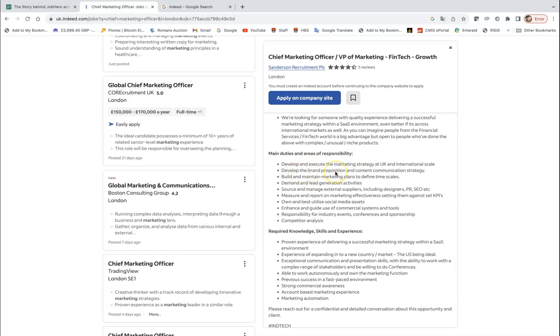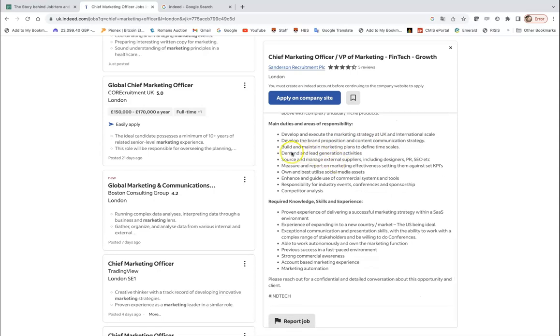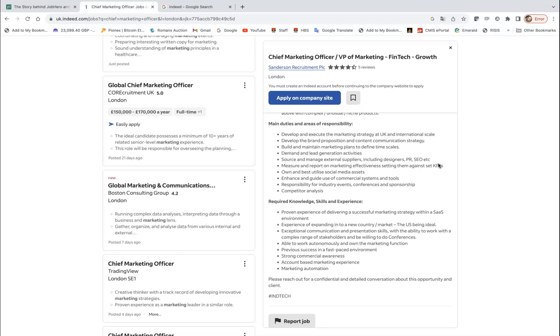What I'm interested in: main duties and areas of responsibility. Develop and execute marketing strategy, so it's a strategic role. Develop brand positioning which is a part of strategy, content communication strategy as well, build and maintain marketing plans which is a part of strategy, demand and lead generation activities, source and manage external suppliers. And look at this: measure and report on marketing effectiveness, setting them against set KPIs.